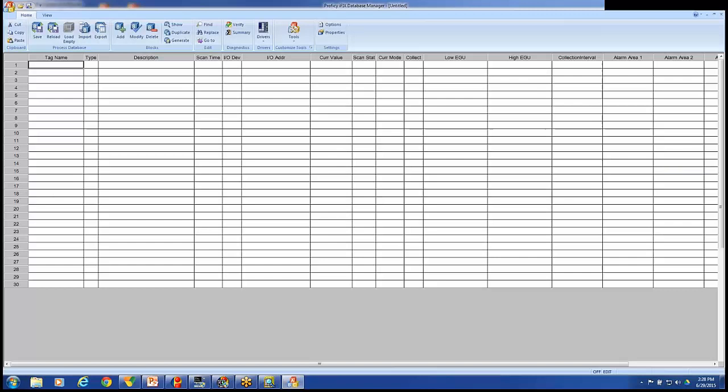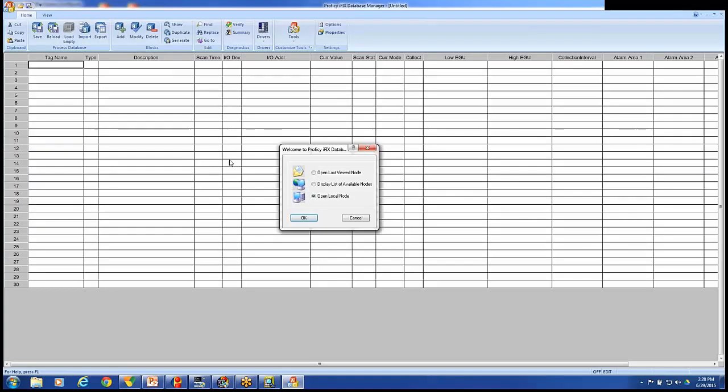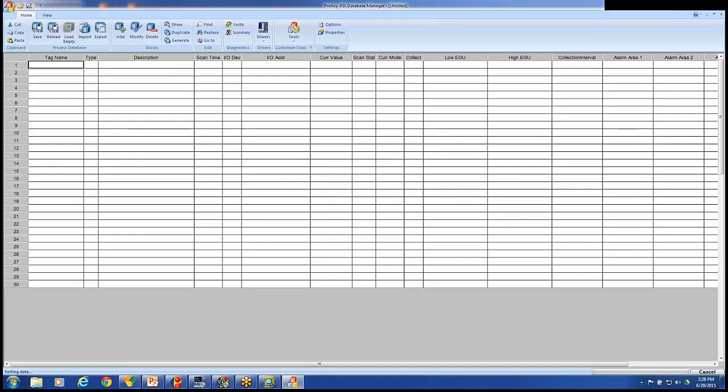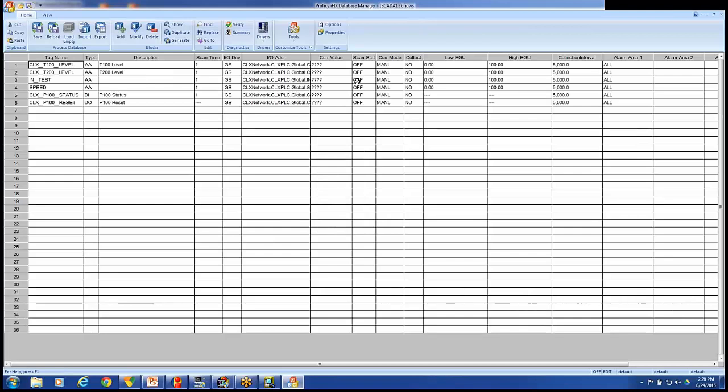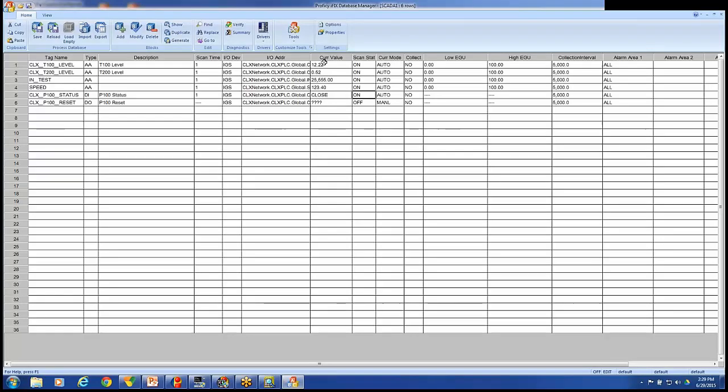We'll look at our database manager. These tags are automatically off scan when they're brought in. So we'll put those on scan. I'll refresh them. And here are my values coming back. I'm refreshing the database by hitting Control R. And these are the values that are coming from that PLC.